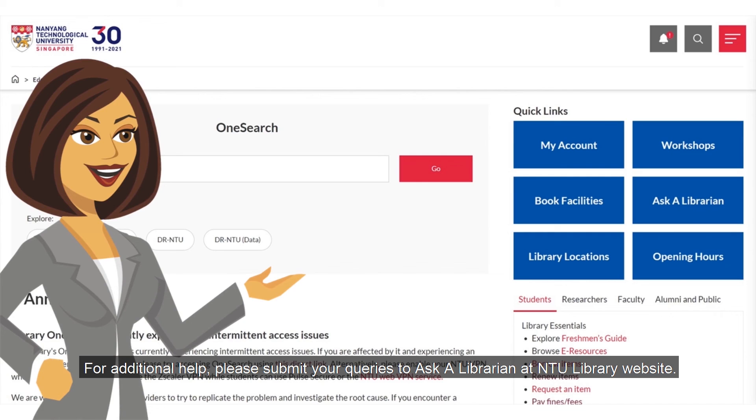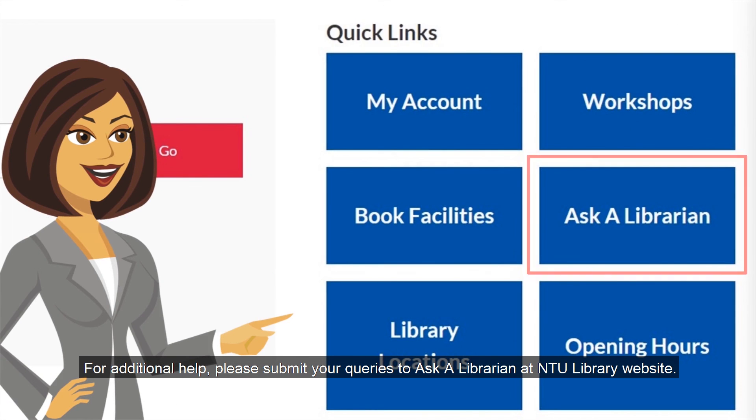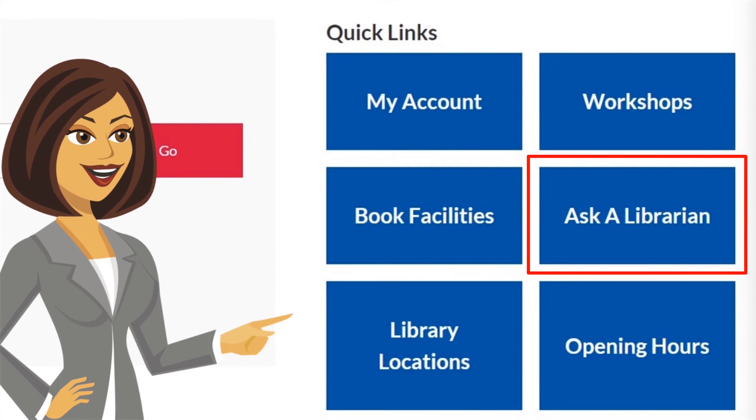For additional help, please submit your queries to Ask a Librarian at the NTU Library website.